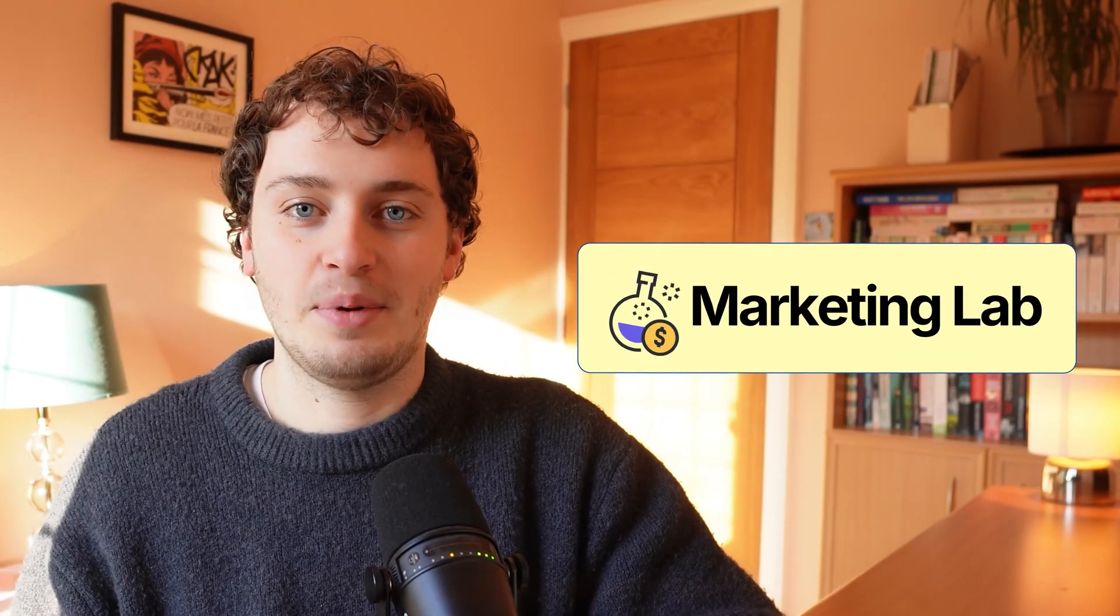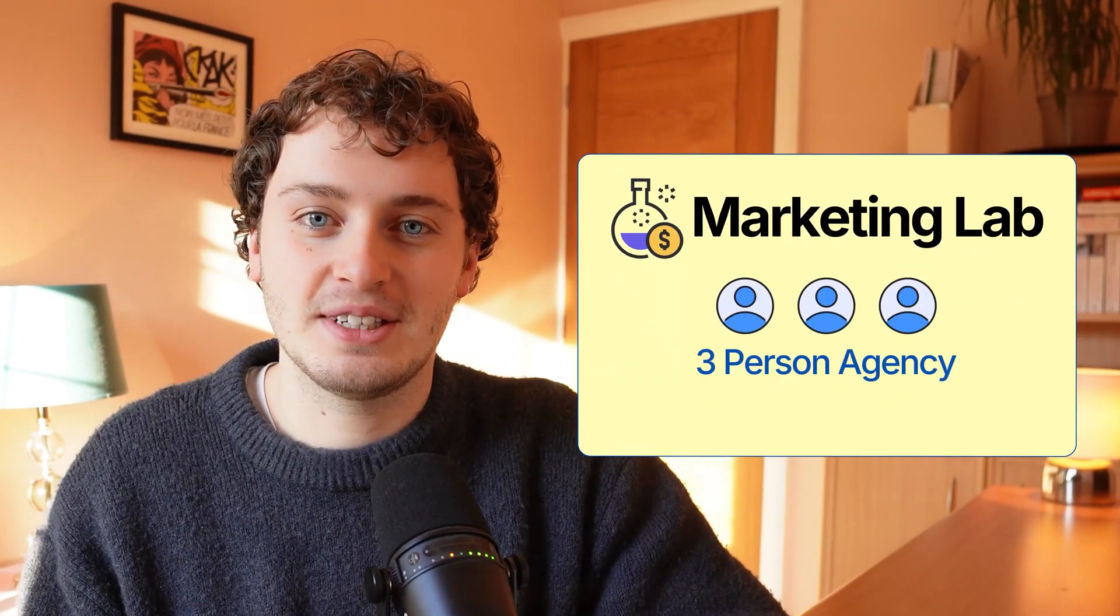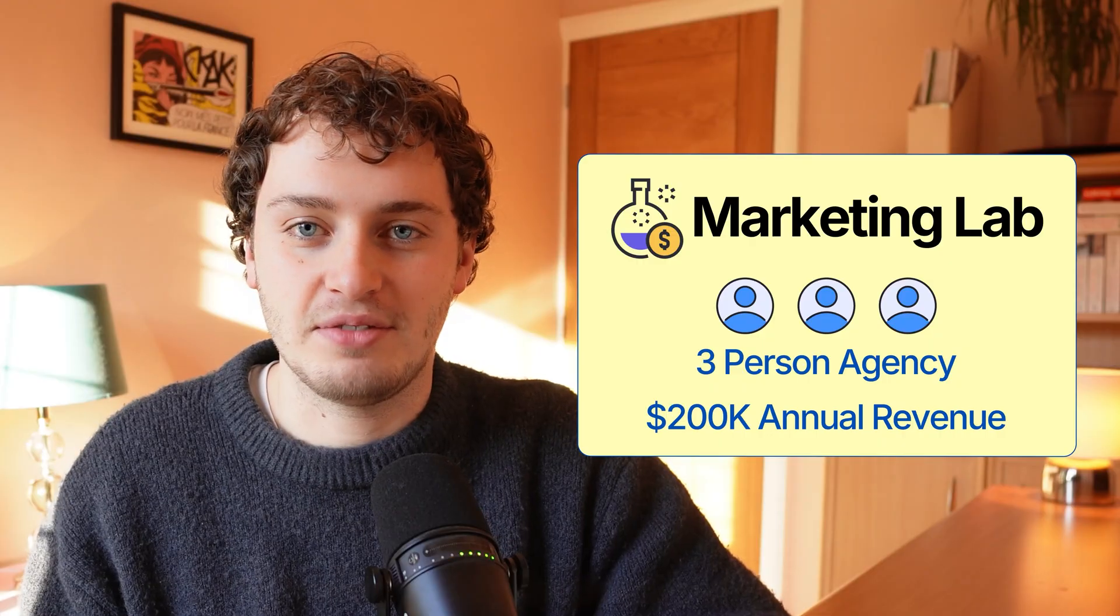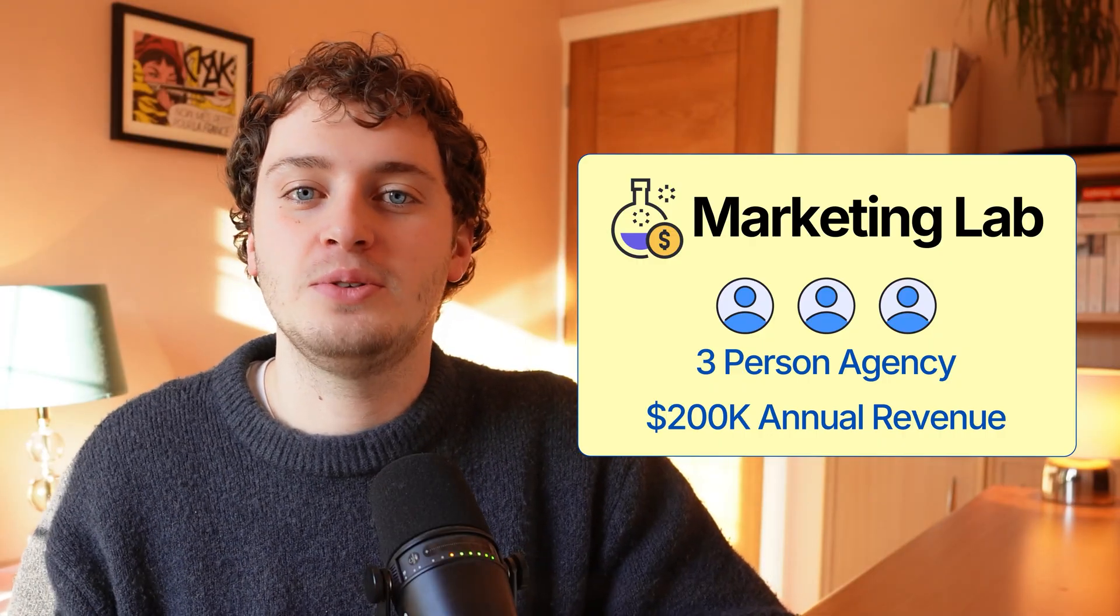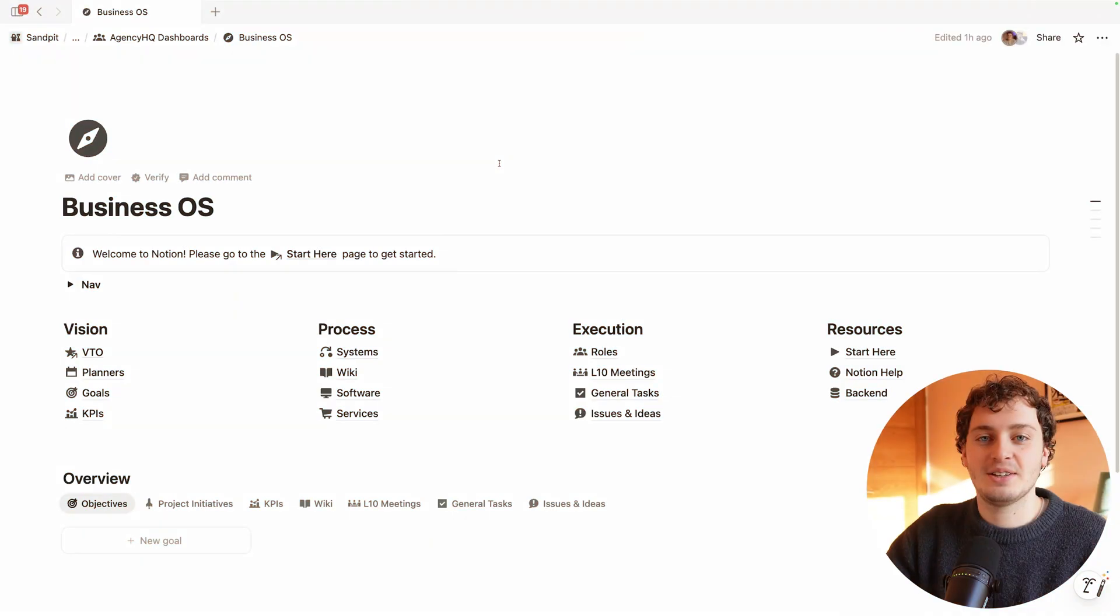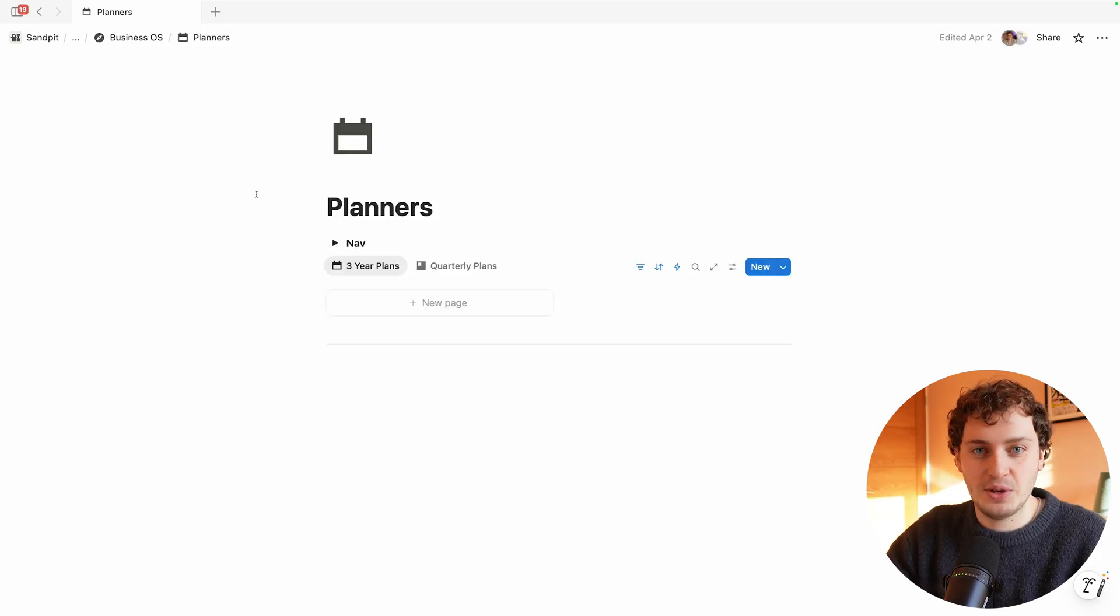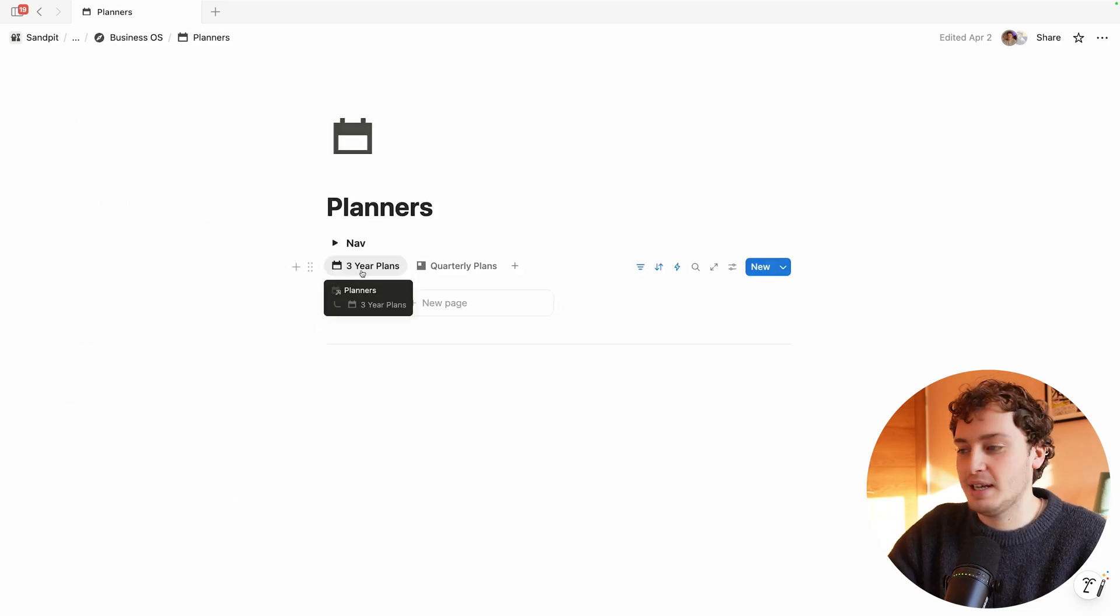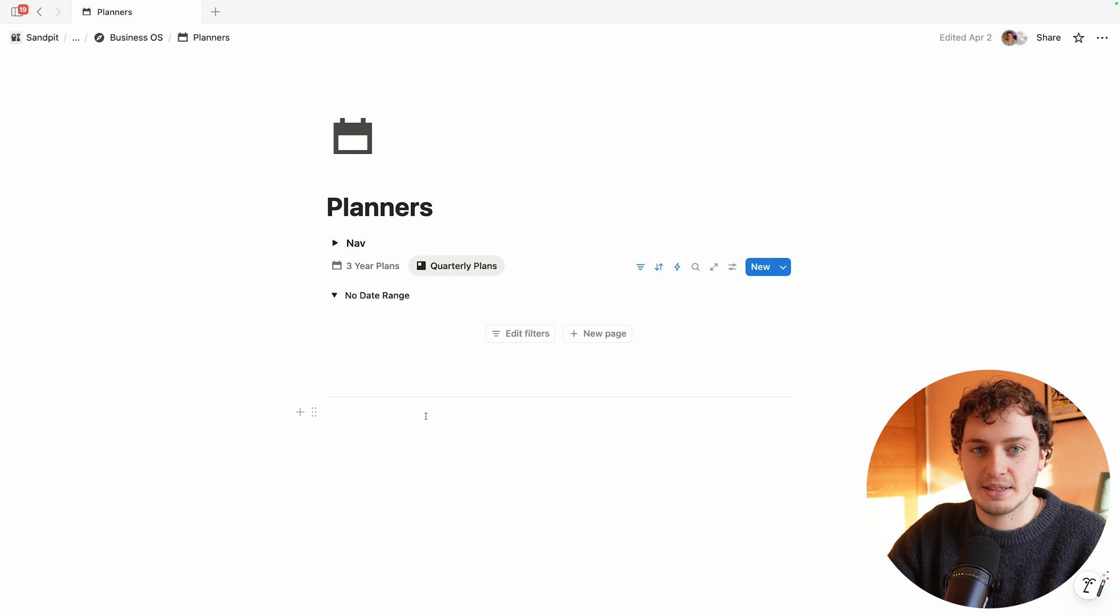To walk you through this let me introduce you to our fictitious example Marketing Lab. They're a three-person marketing agency currently doing around 200k in annual revenue. Inside your dashboard you'll have a planners page with two main views: one for the three-year plans and one for the quarterly plans.